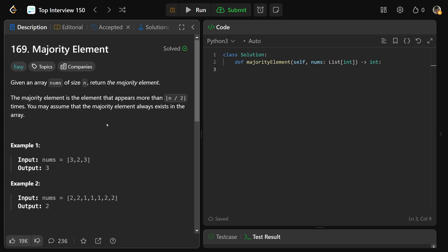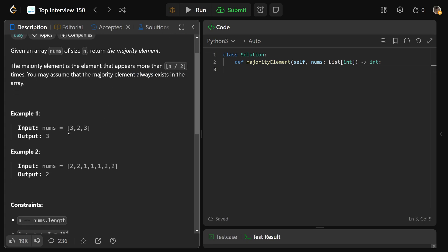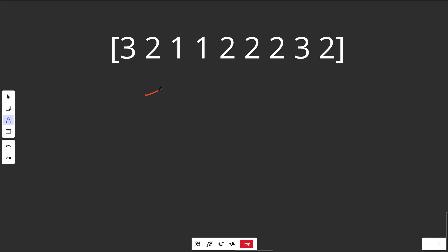The examples are pretty clear. If you have 3, 2, 3, then the majority element is 3. And if you have 2, 2, 1, 1, 1, 2, 2, while there's 4 2s and there's 3 1s, the majority element would be 2.